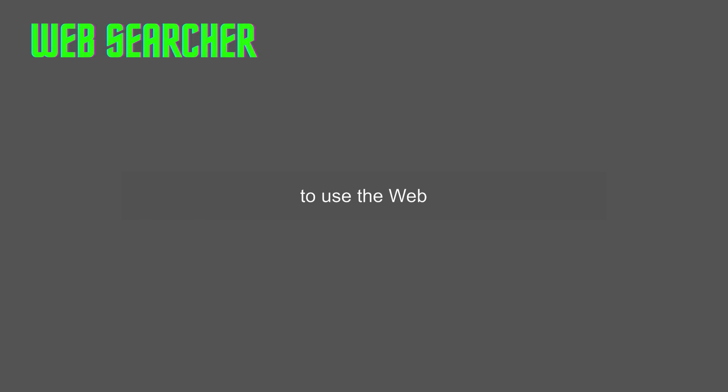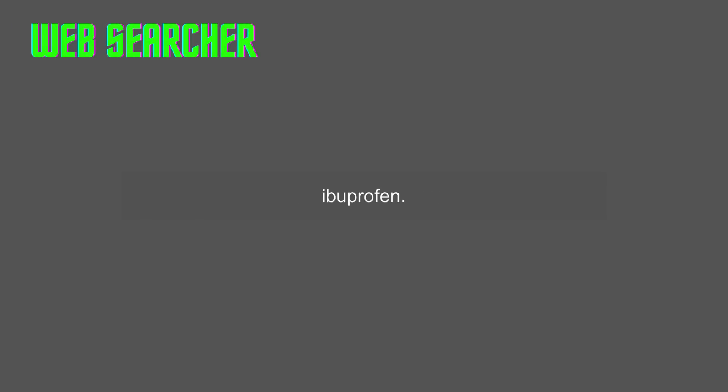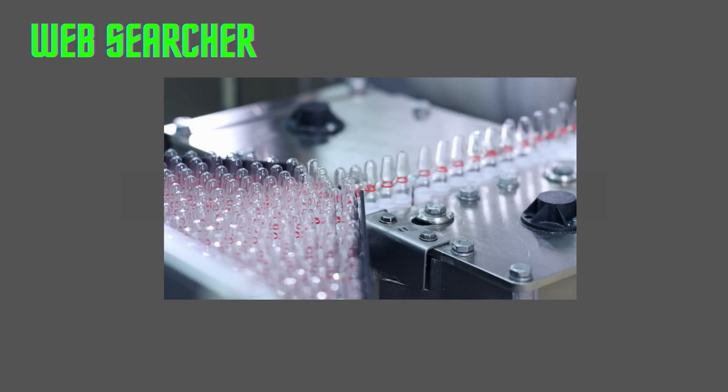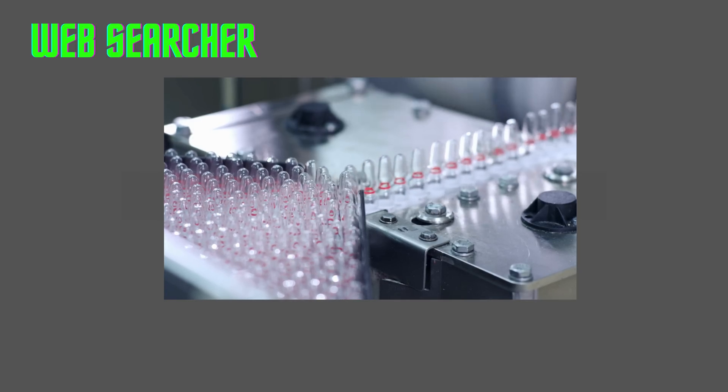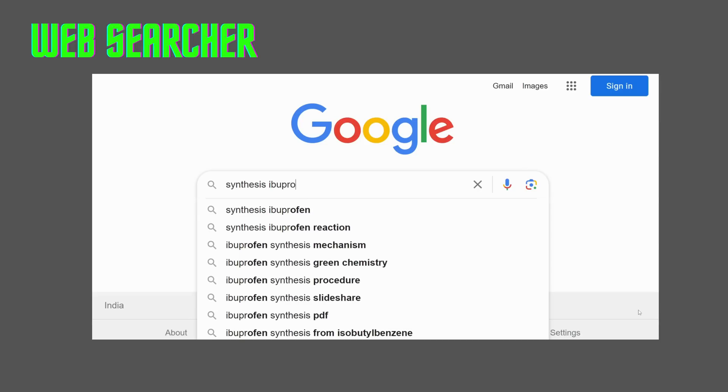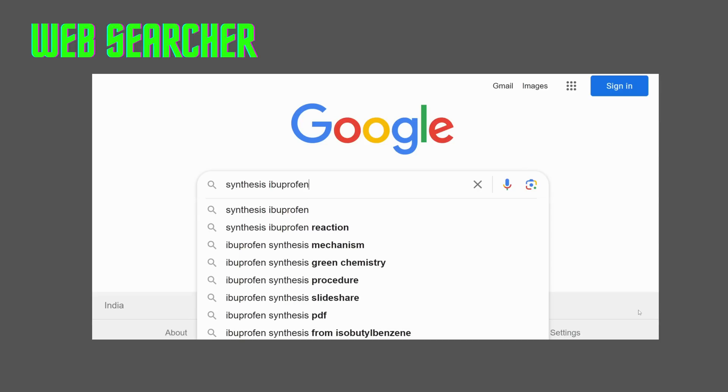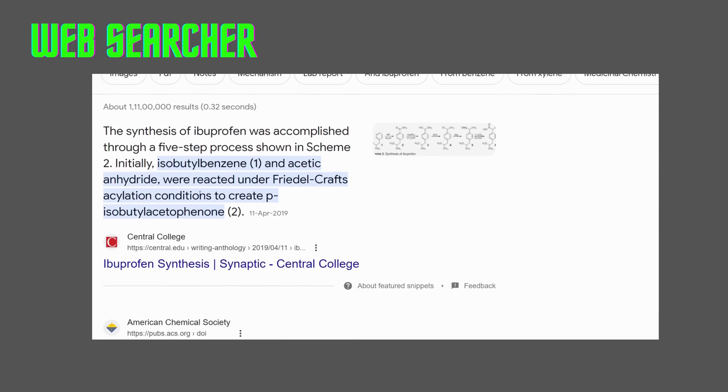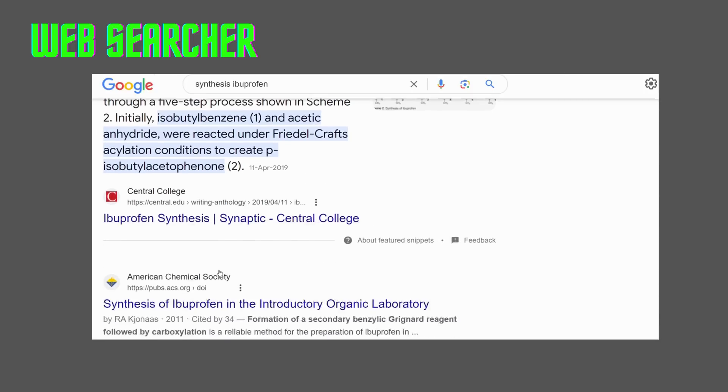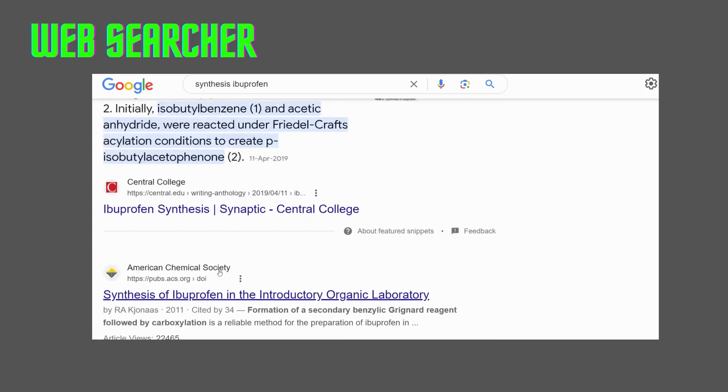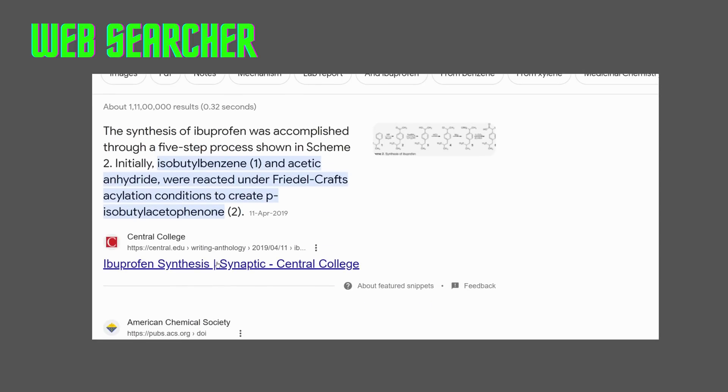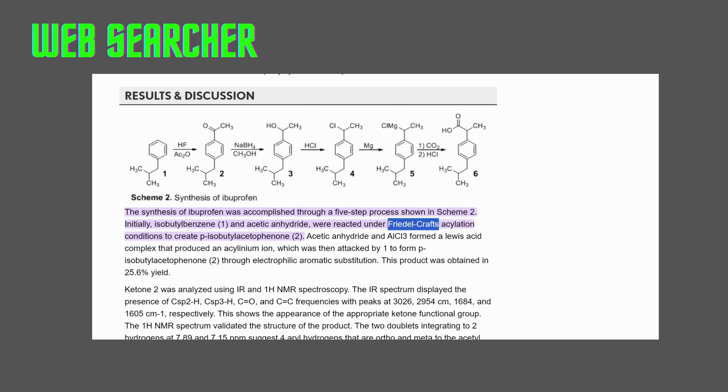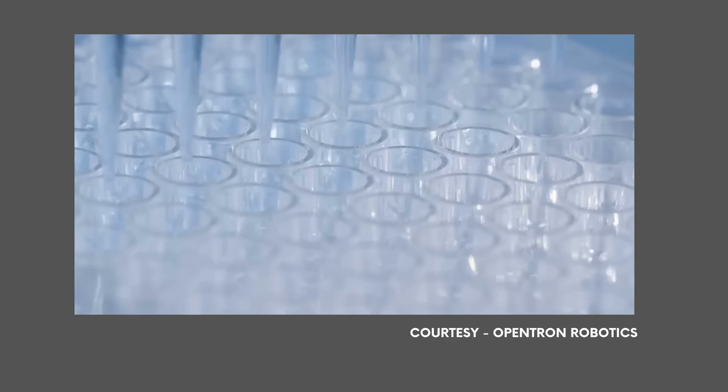To demonstrate the Planner's capability to use the Web Searcher component, they synthesize ibuprofen, a drug that is prescribed to reduce fever and relieve minor aches and pain. The system is set into motion. The Planner invokes the Web Searcher and searches the Internet for information on ibuprofen synthesis, locating the necessary details on a particular website. The model correctly identifies the first step of the synthesis, which is the Friedel-Crafts reaction. The planning phase for the first step concludes once the model requests documentation for the Friedel-Crafts synthesis procedure.